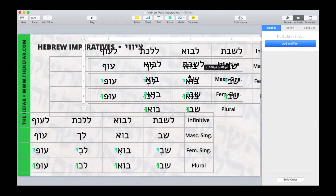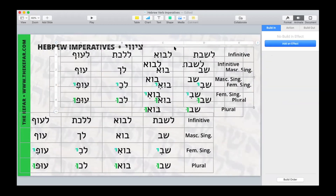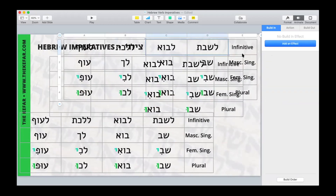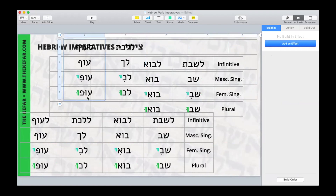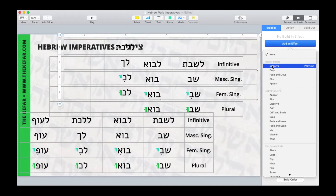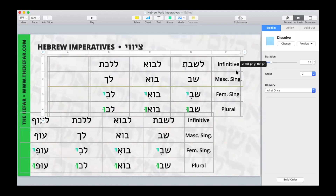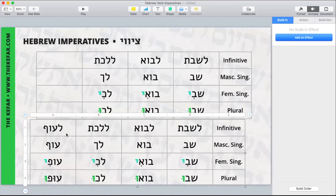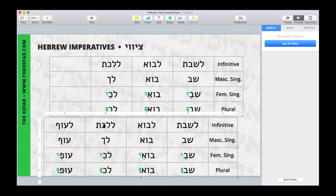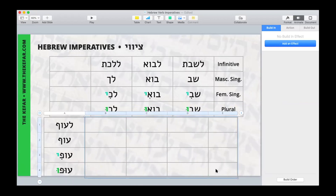We're going to do the same with another copy — delete everything except for the second thing that we want animated, add our animation, and pop that over the tables. And for this last one, I'll do a different type of animation so you can see the difference. Here, delete everything except for that last column.